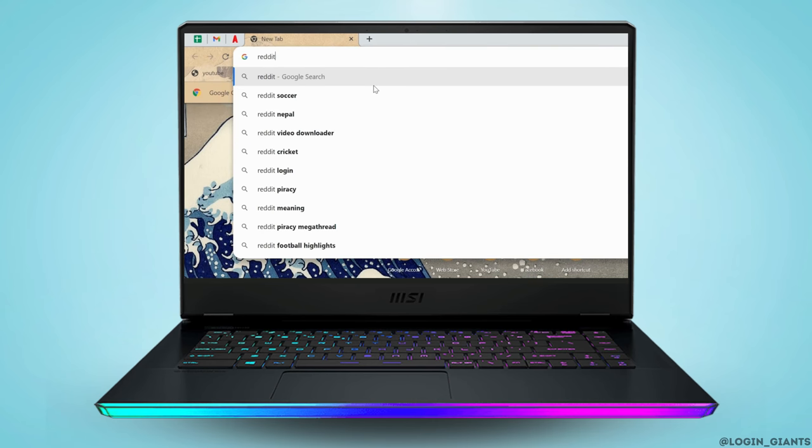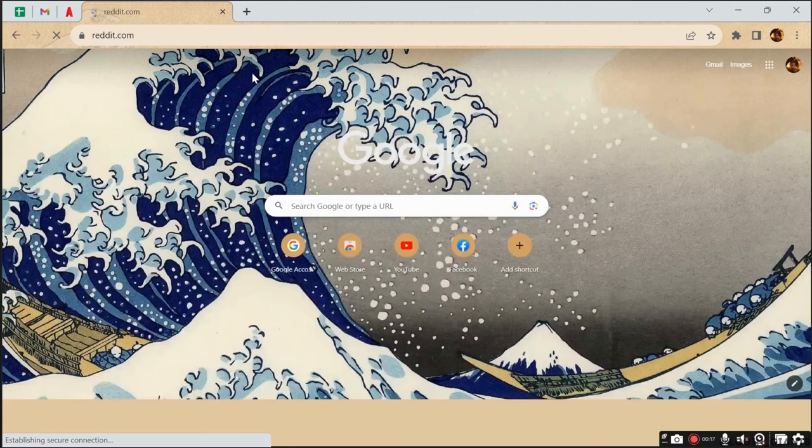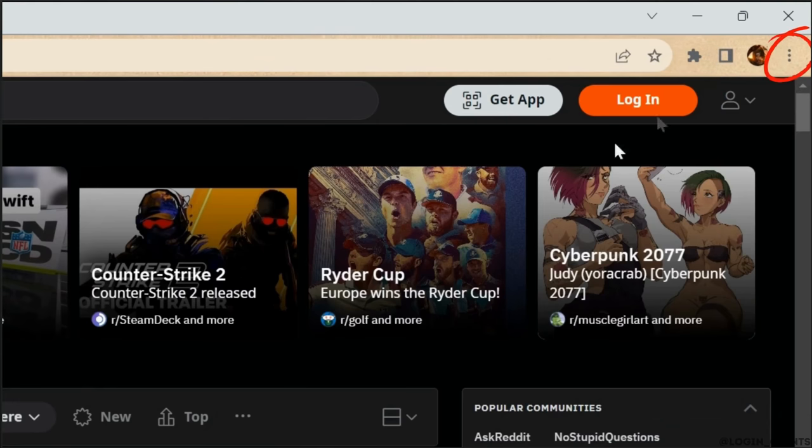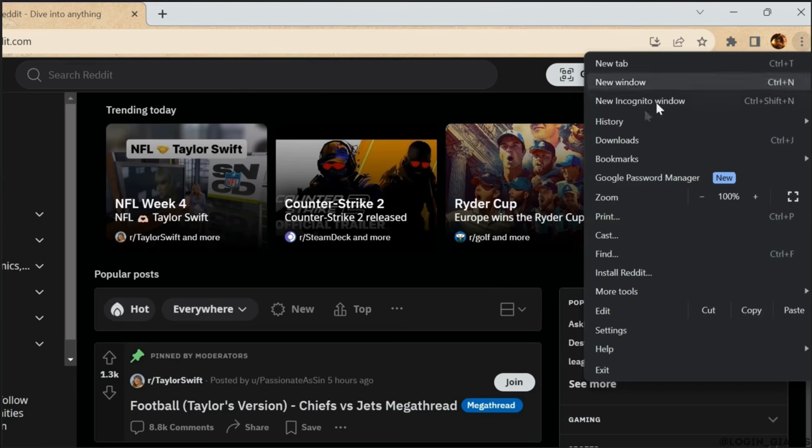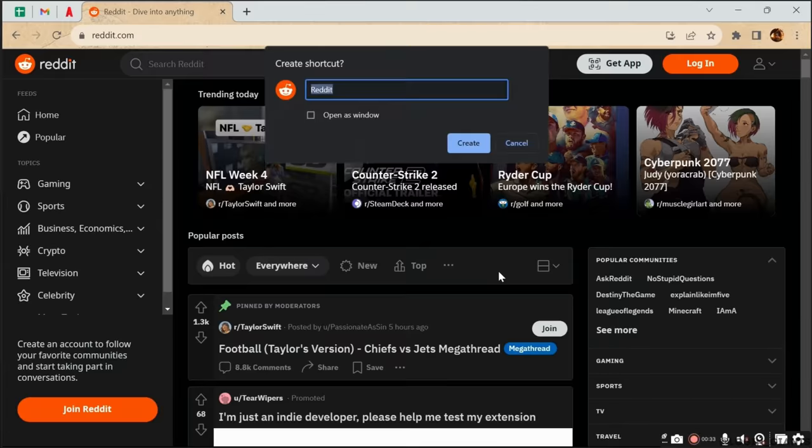Now once the site opens up, tap on these three dots at the upper right corner next to your Google profile. And now click on More Tools, next select Create Shortcut, and now create a name for shortcut.